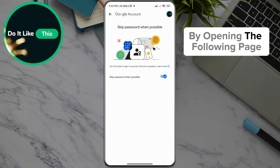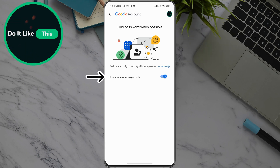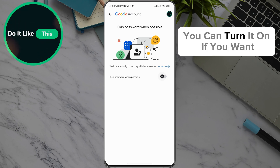By opening the following page, you can see that the option is activated for us, but we are going to turn it off now. It does not matter if it is turned off for you — you can turn it on if you want.